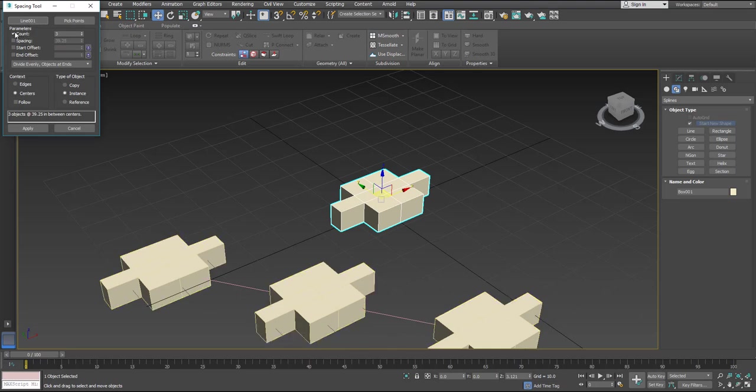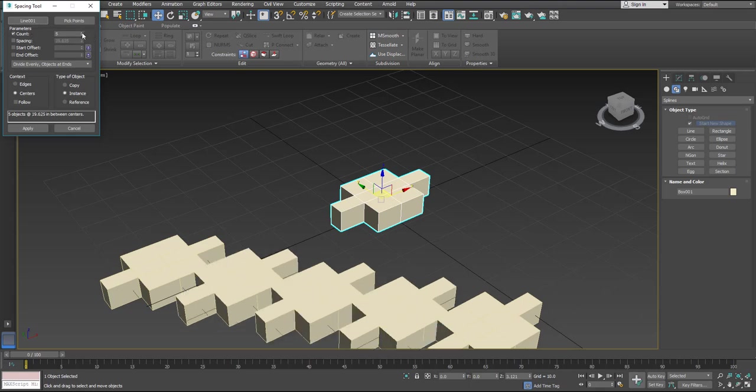The reason why we have three is because of our count. Now we can change our count to whatever we'd like.